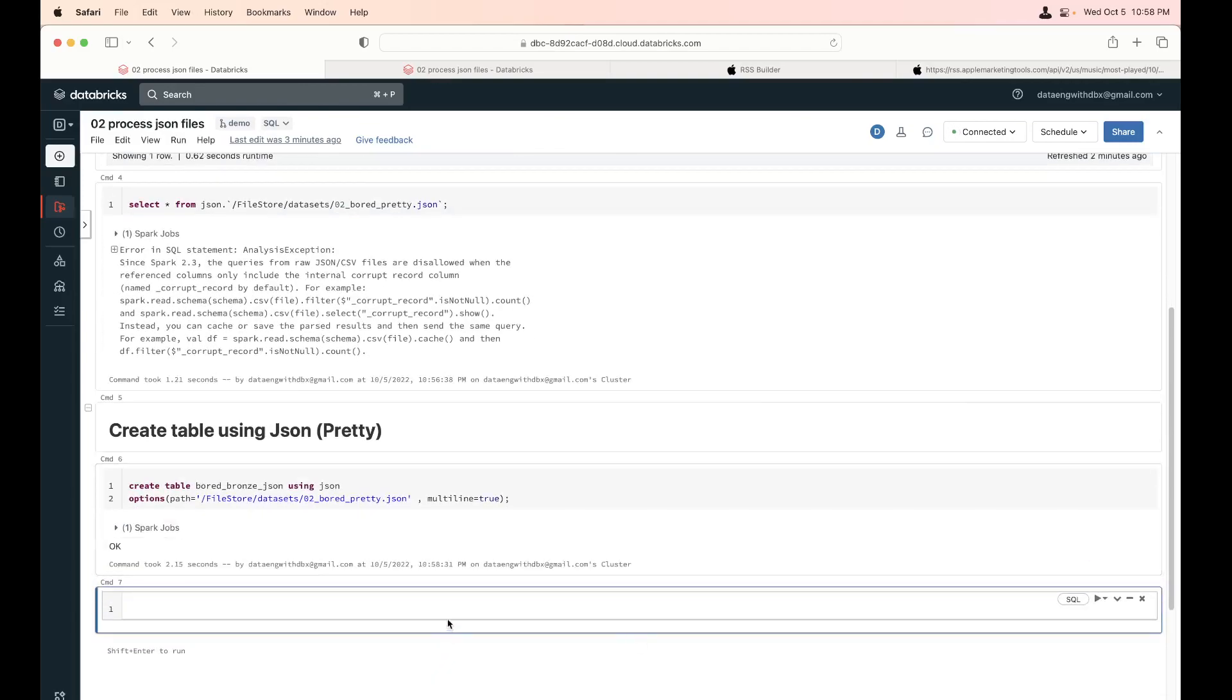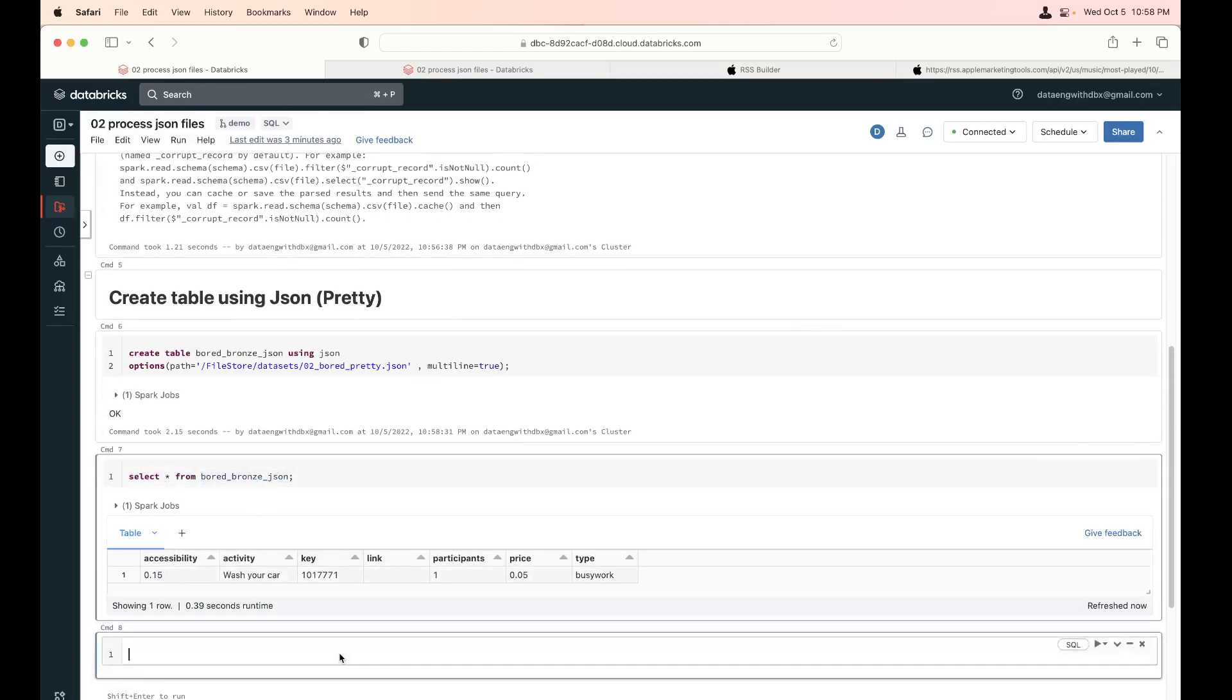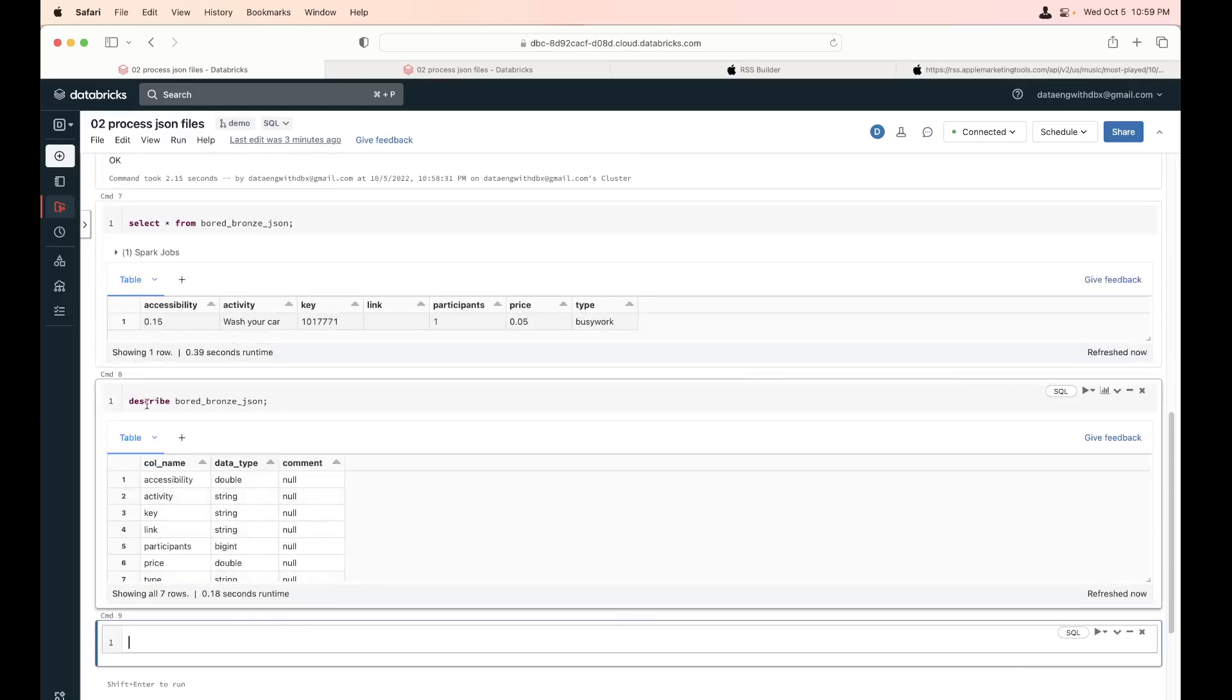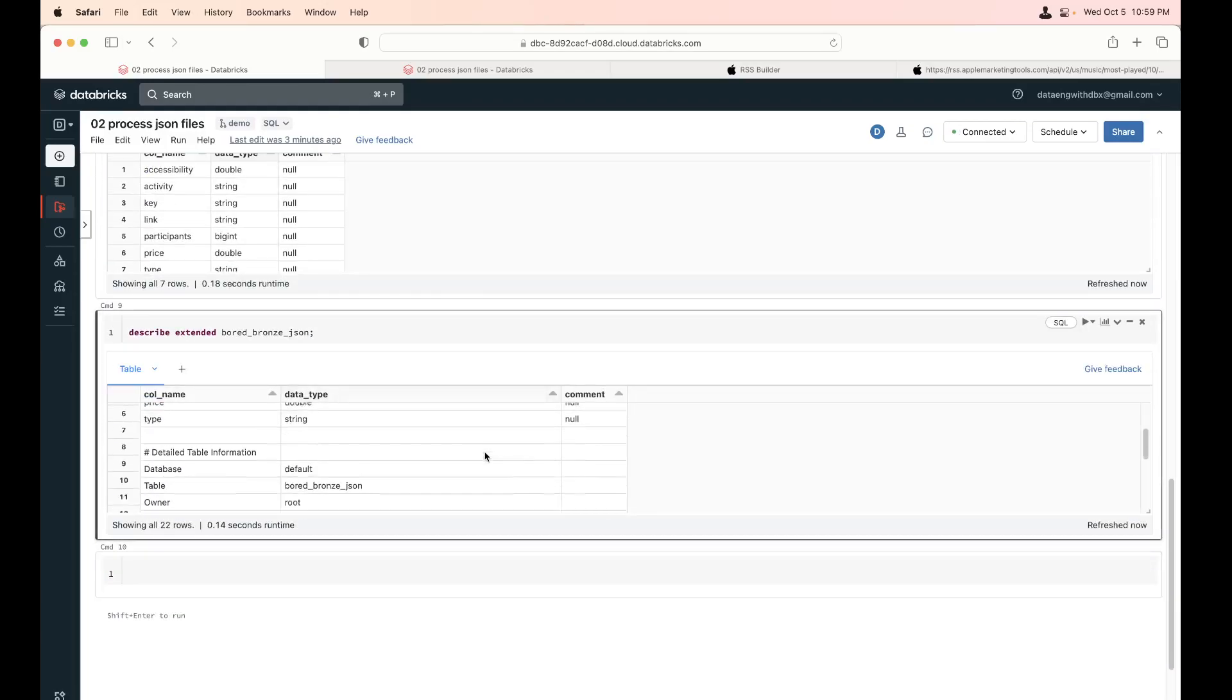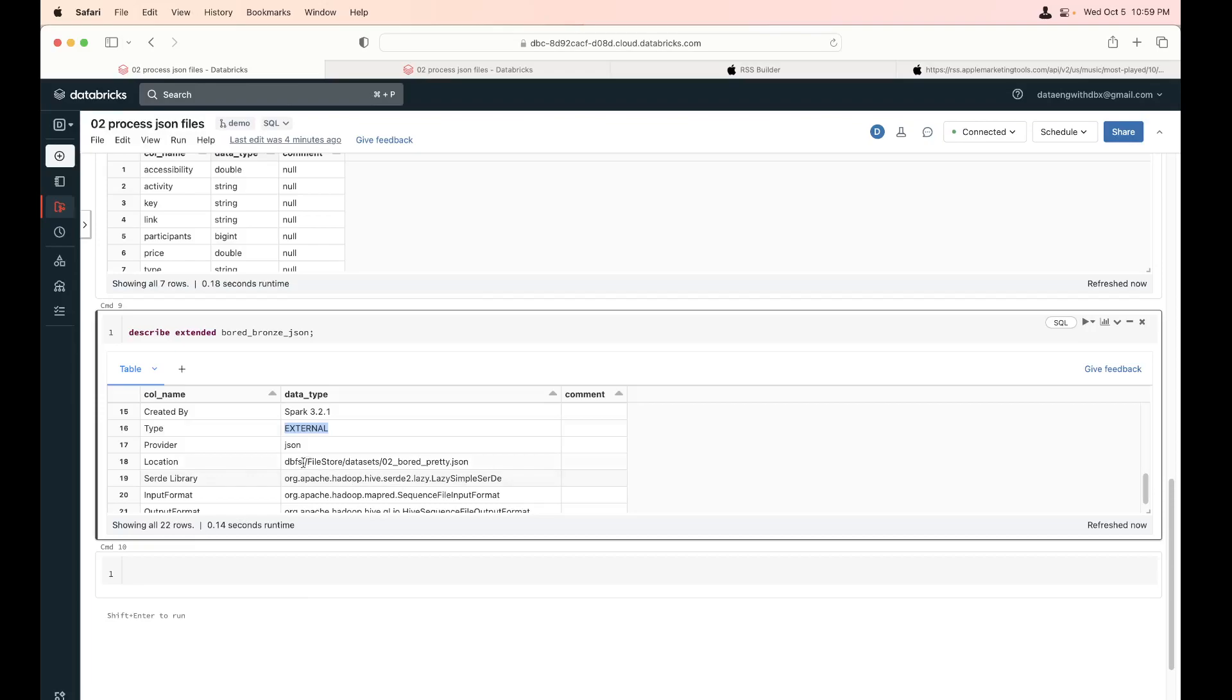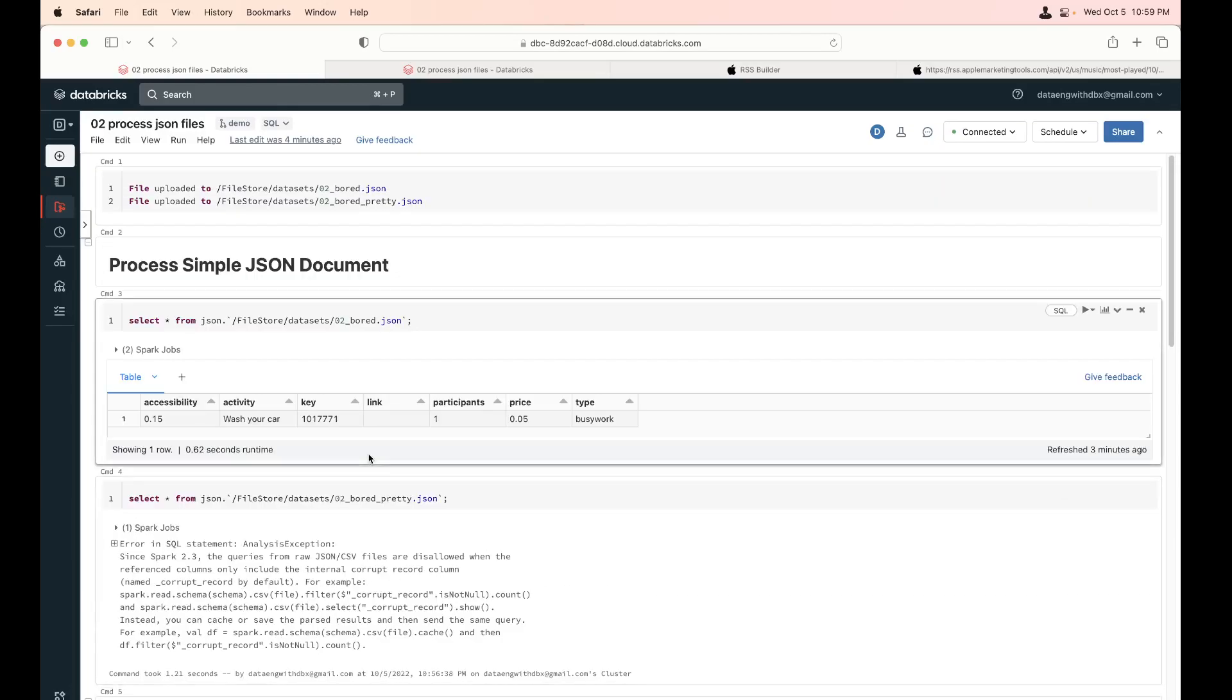Yes. Done. Select star from board bronze JSON. There you go. Same thing. Now, this is an actual table. How do you know it's a table? Describe board bronze JSON. So it shows me the columns. If I'm going to take it and notch it up to the next level, if I say describe extended, it gives me a few more things like what type of file it is. It's an external table because I'm pointing to a DBFS location. Like I'm pointing to this location. So the table is different. The metadata is different and the JSON files are in a different location. So this is processing a simple JSON. Hope it made sense.